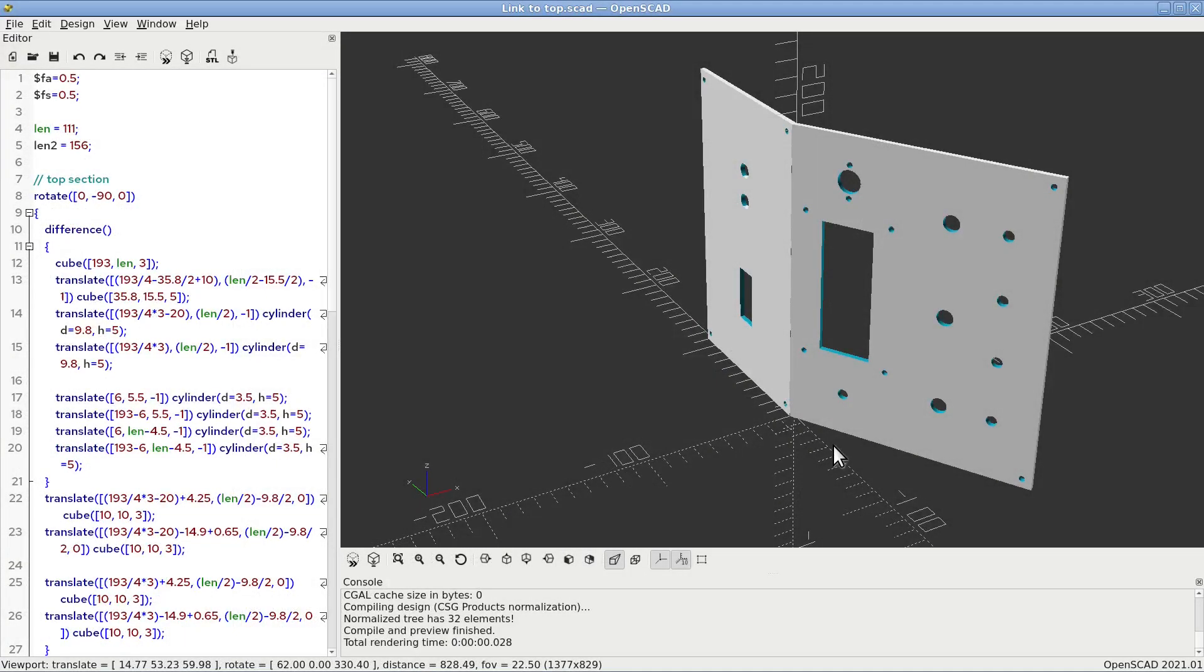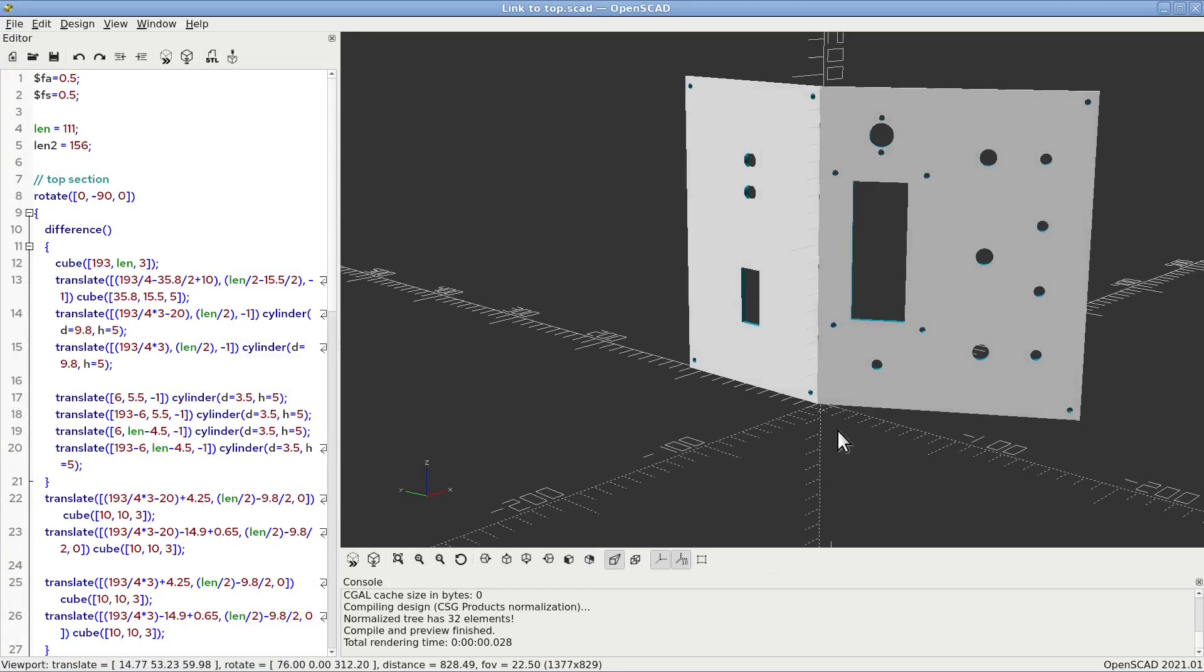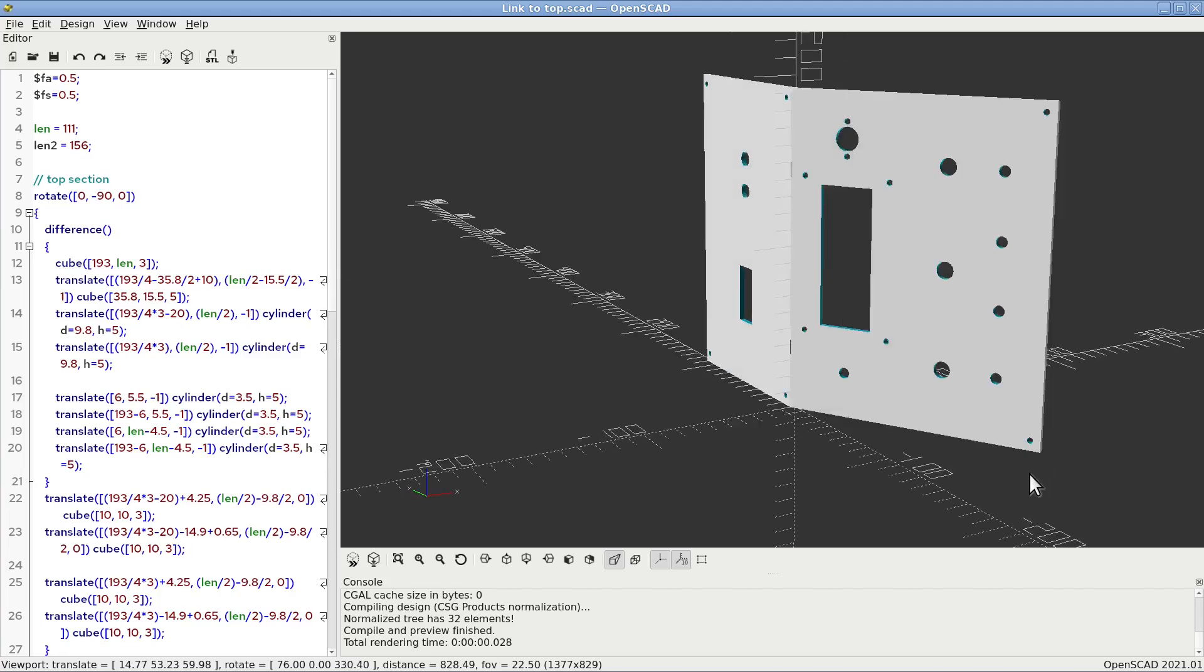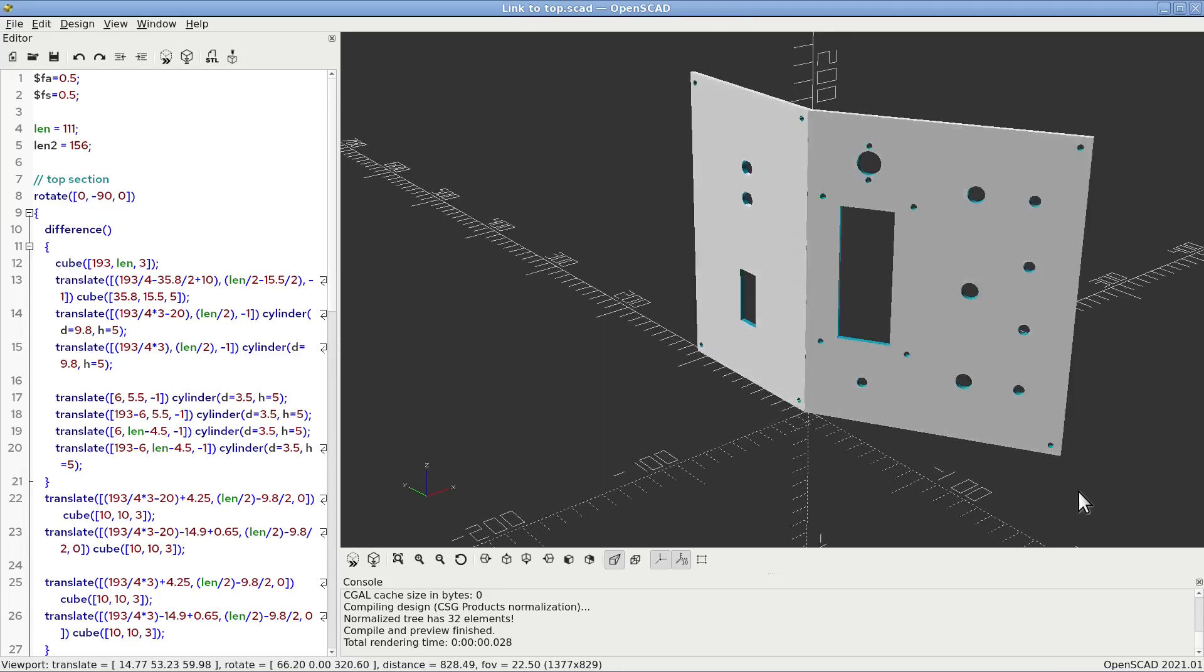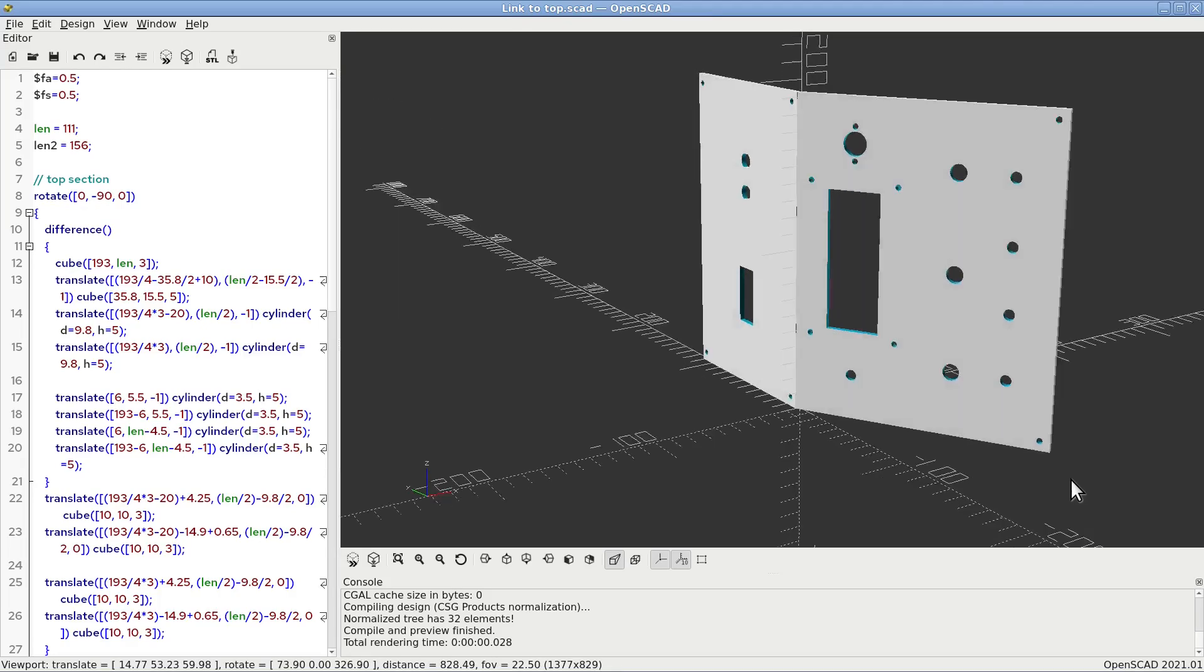The front panel is divided into two sections. The top one has the space for the DUT socket and for the two BNC connectors for the X and Y axis for the oscilloscope.